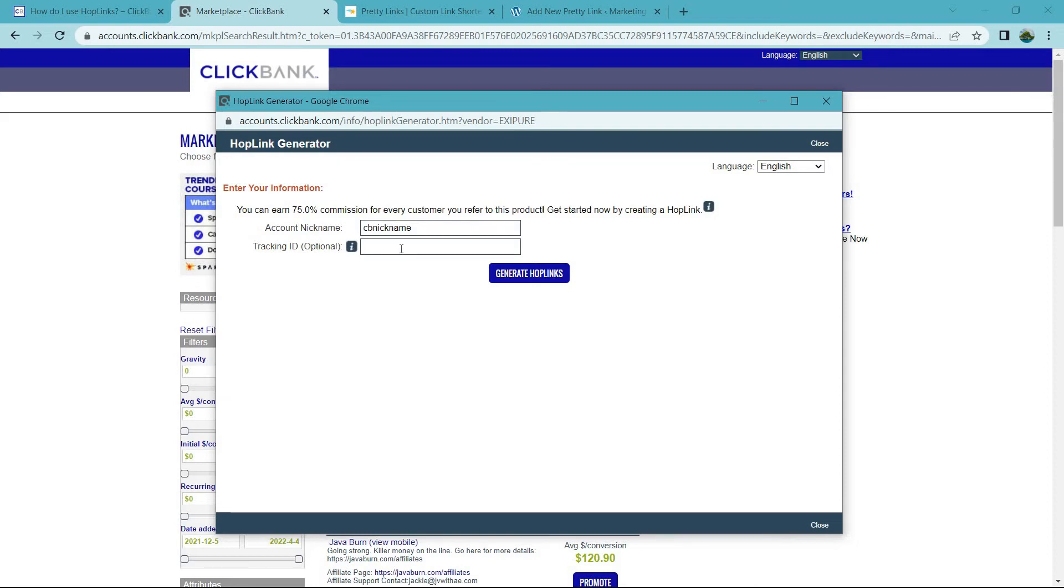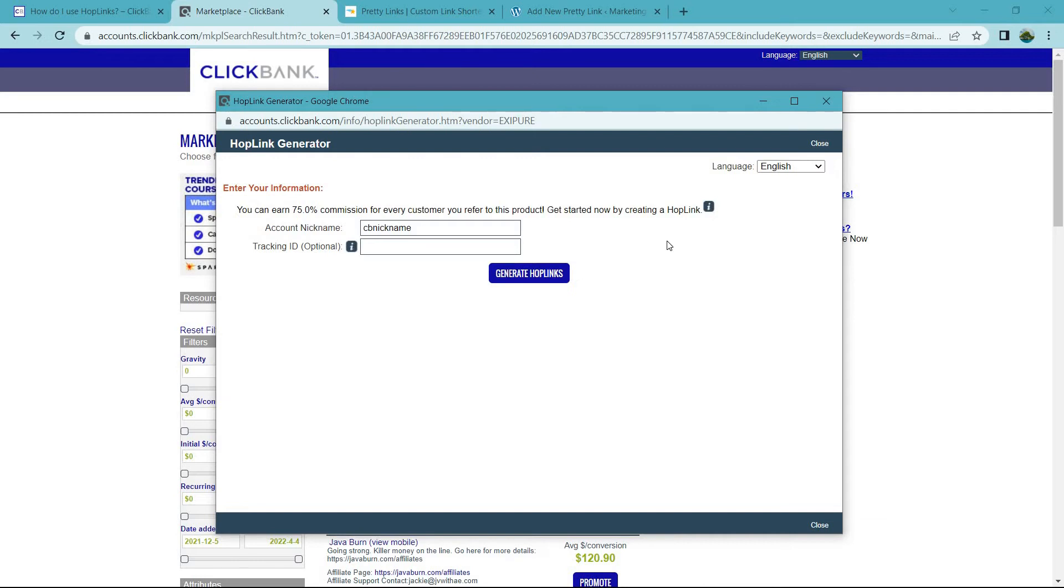So let's say you have a Facebook group. You want to put like FB group, and then you're going to generate the hoplink. Then what you would do if you're promoting it somewhere else, you're going to want to create a different tracking link that has a different tracking ID. This is beneficial for you because you want to know where you get your affiliate sales from. This is really important if you're doing paid traffic because it allows you to scale up what's working and reduce what's not working.